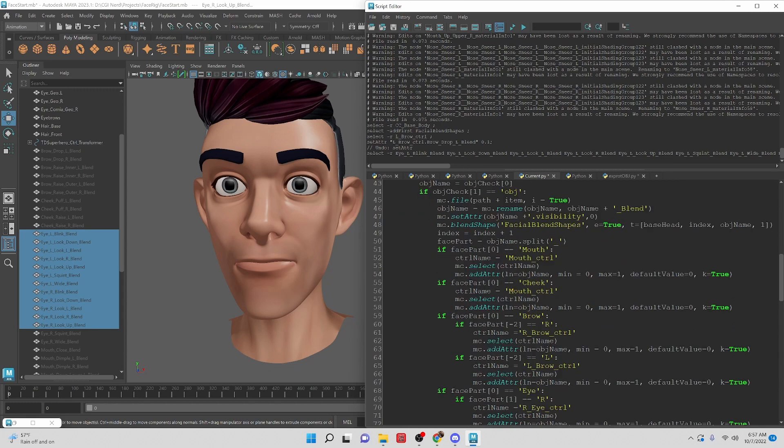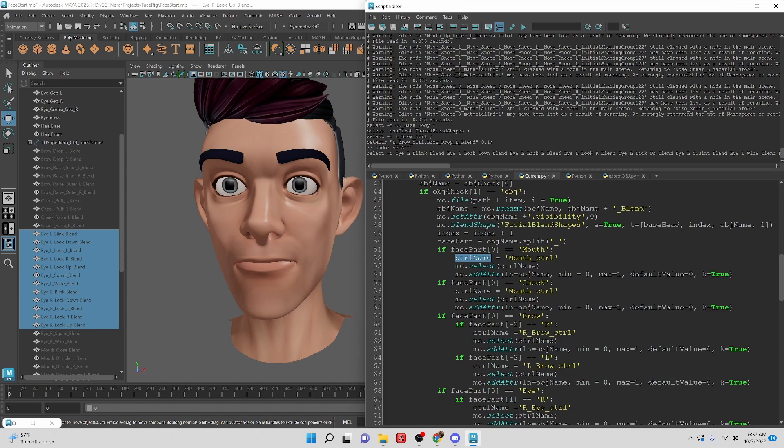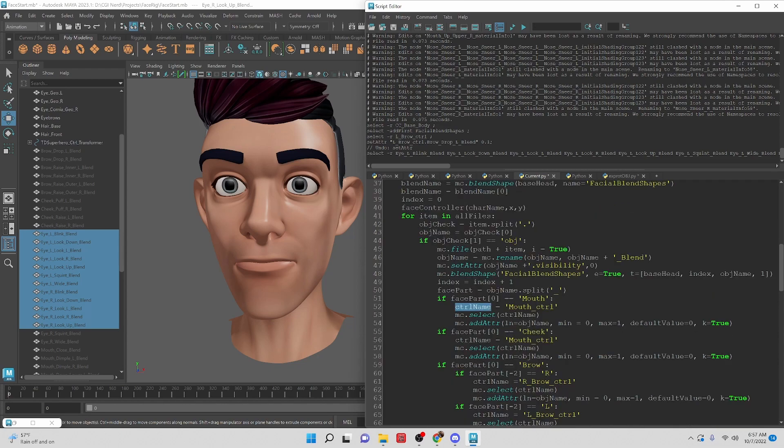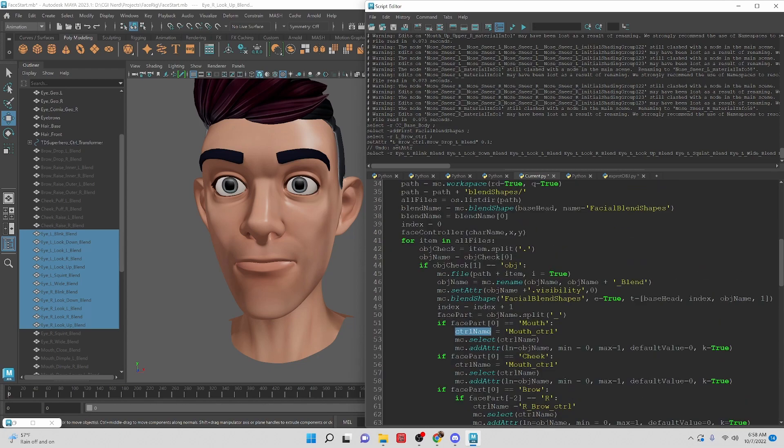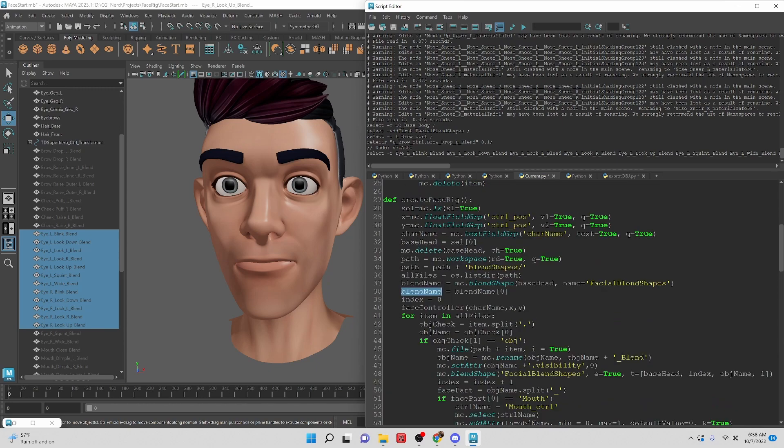And one more change that I did on this script is that I created a control name variable and assigned it to the select here because we're going to need access to the control name. We're also going to need access to the blend shape name and we're also going to need access to the object name.